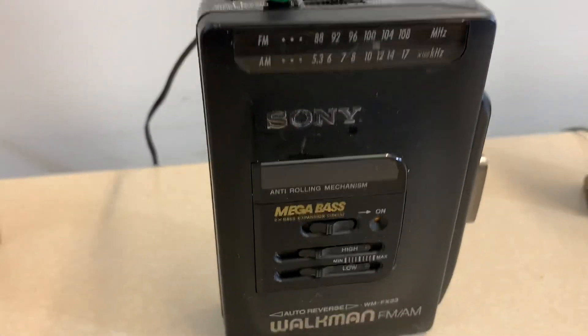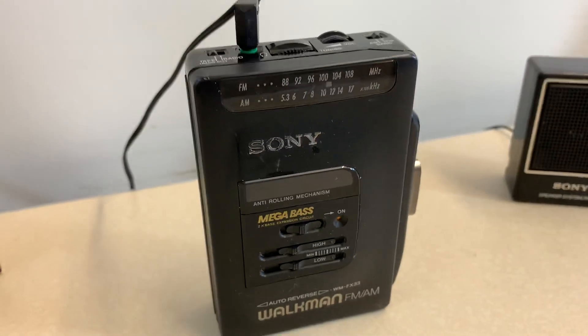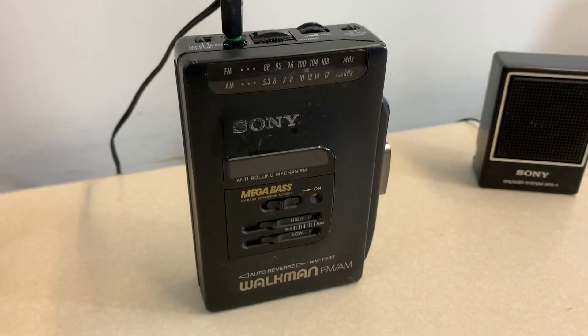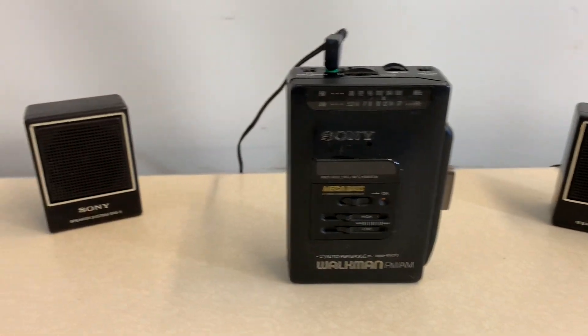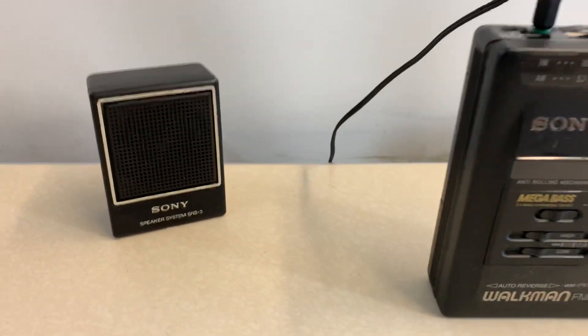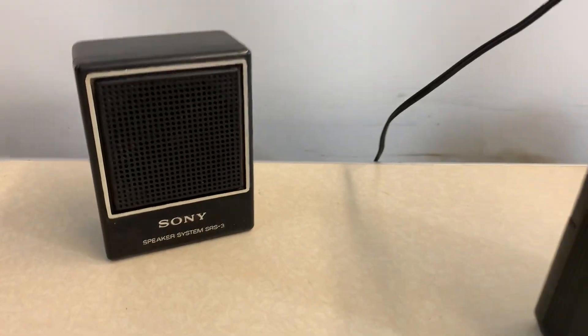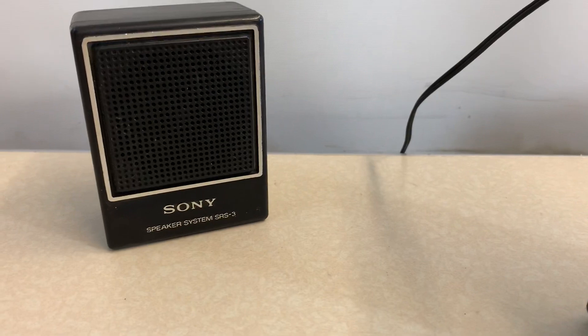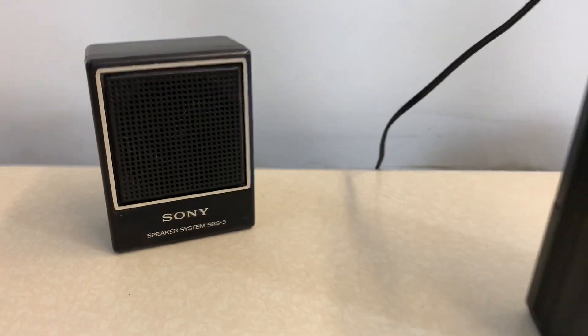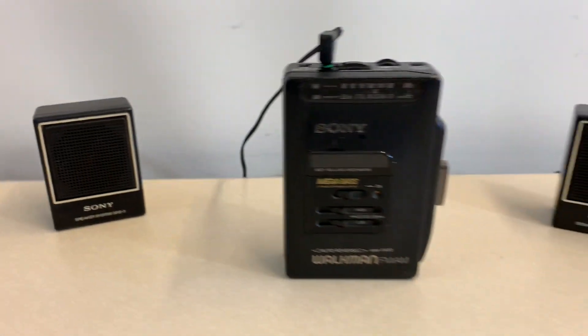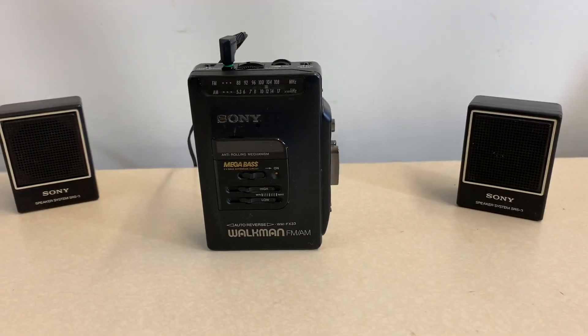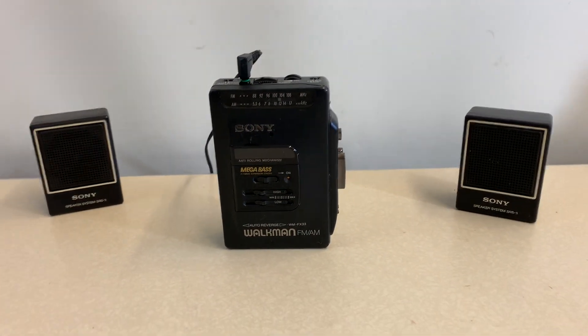Just a little bit of normal use wear to it, no damage. And it comes with these Sony SRS3 stereo speakers. Cute little speakers.